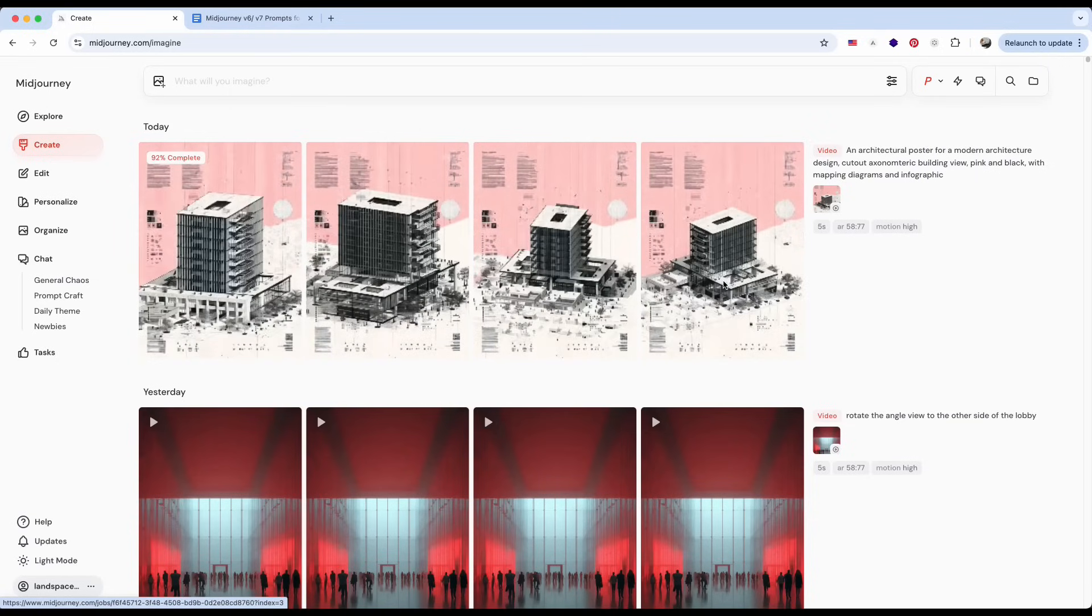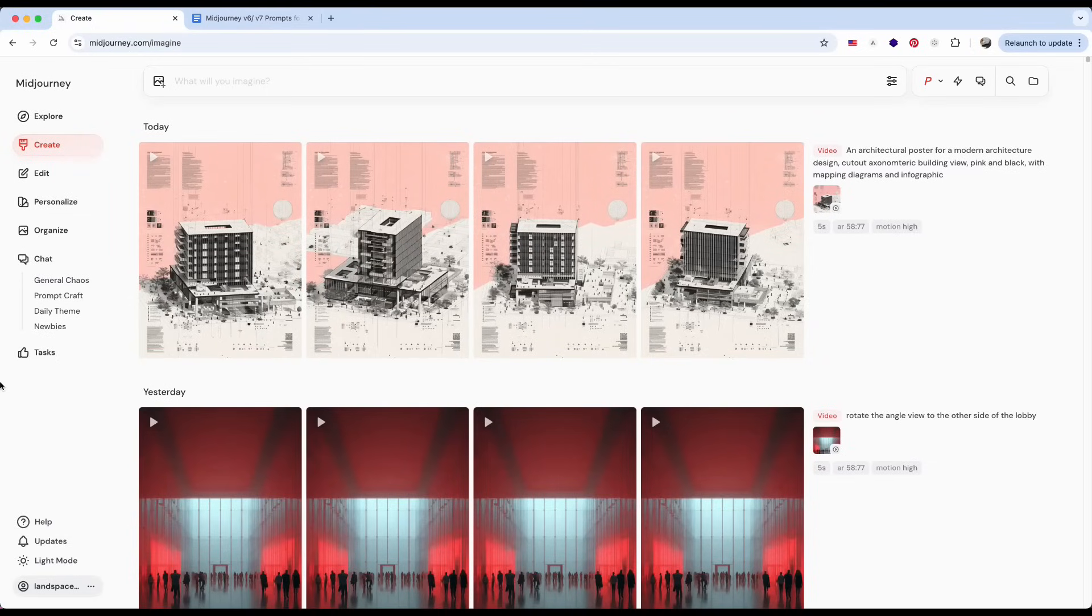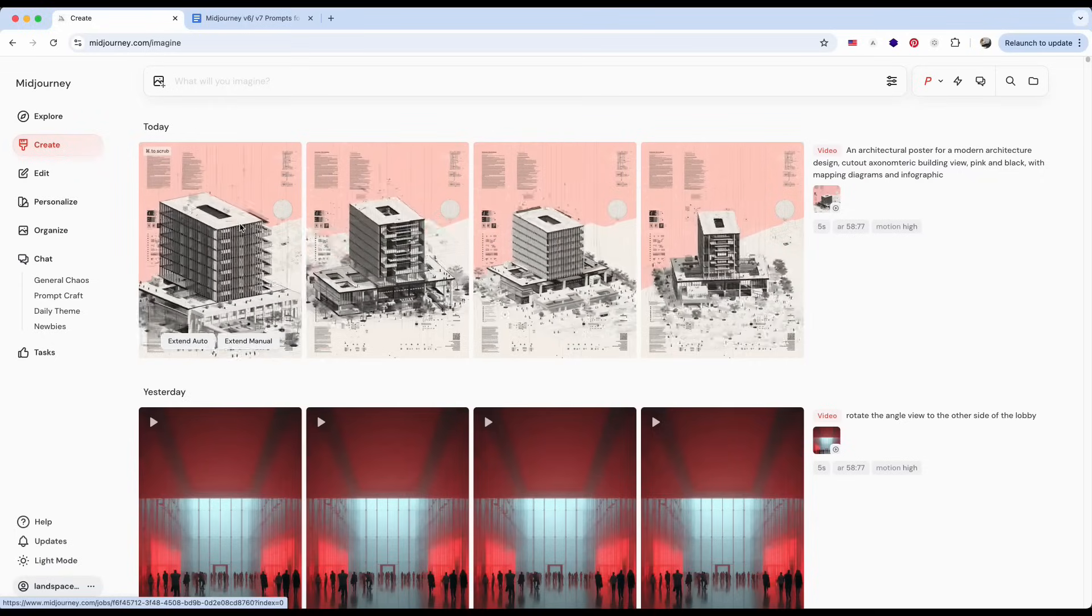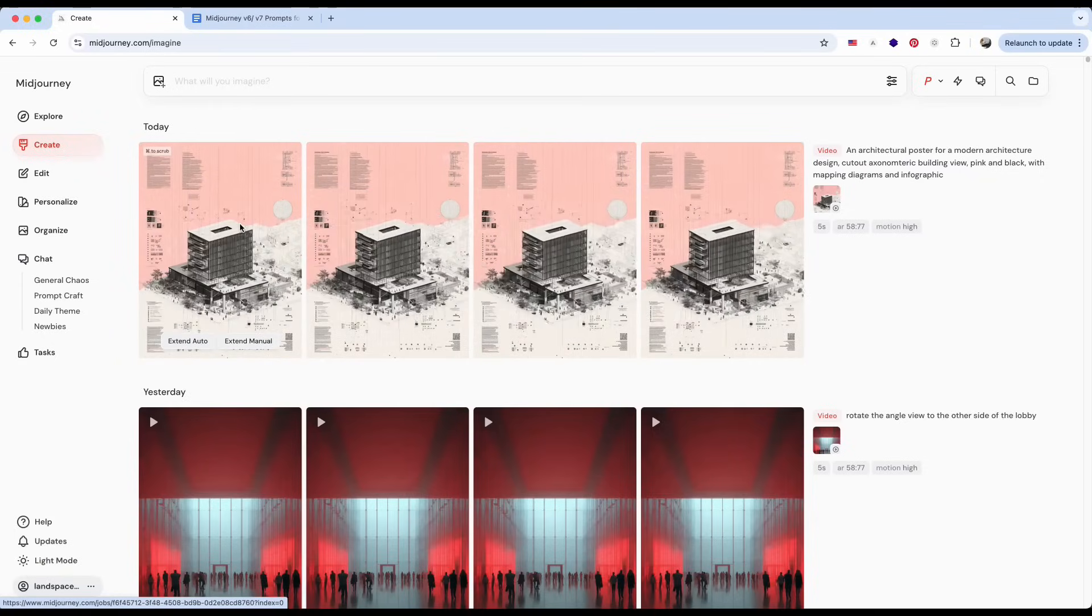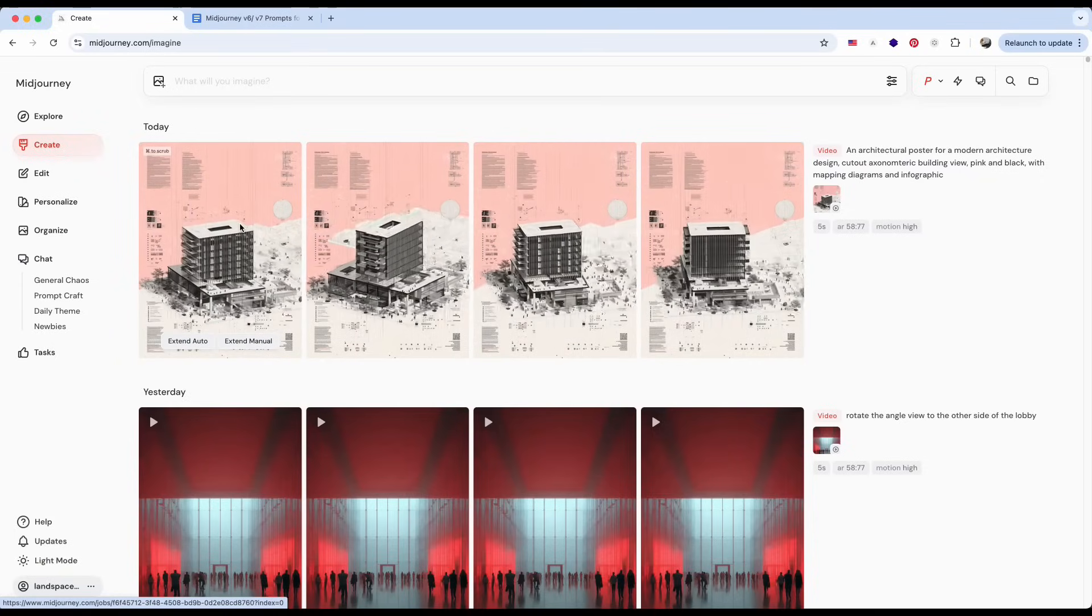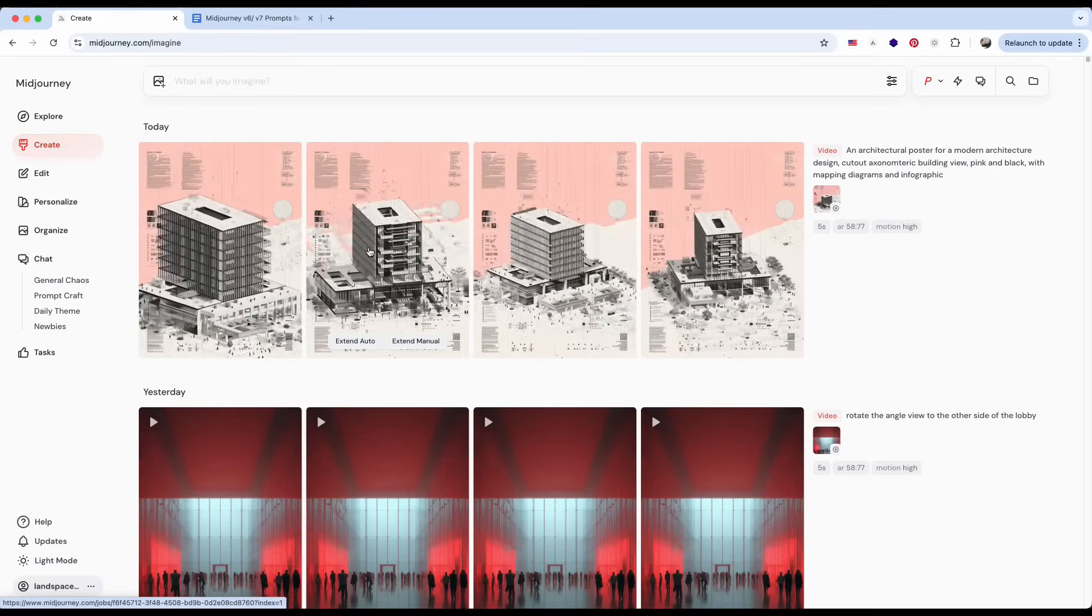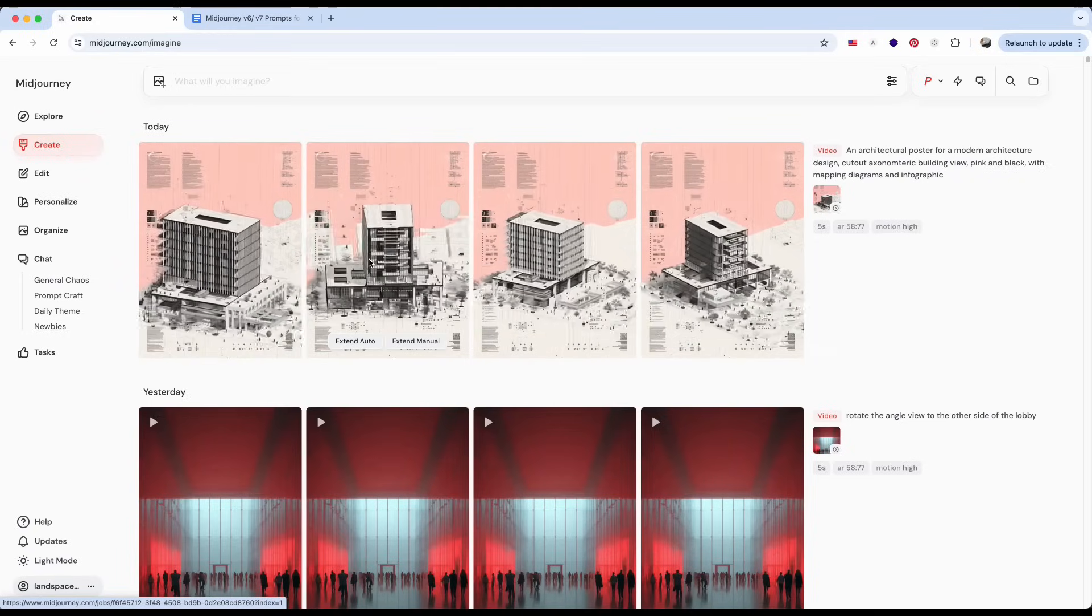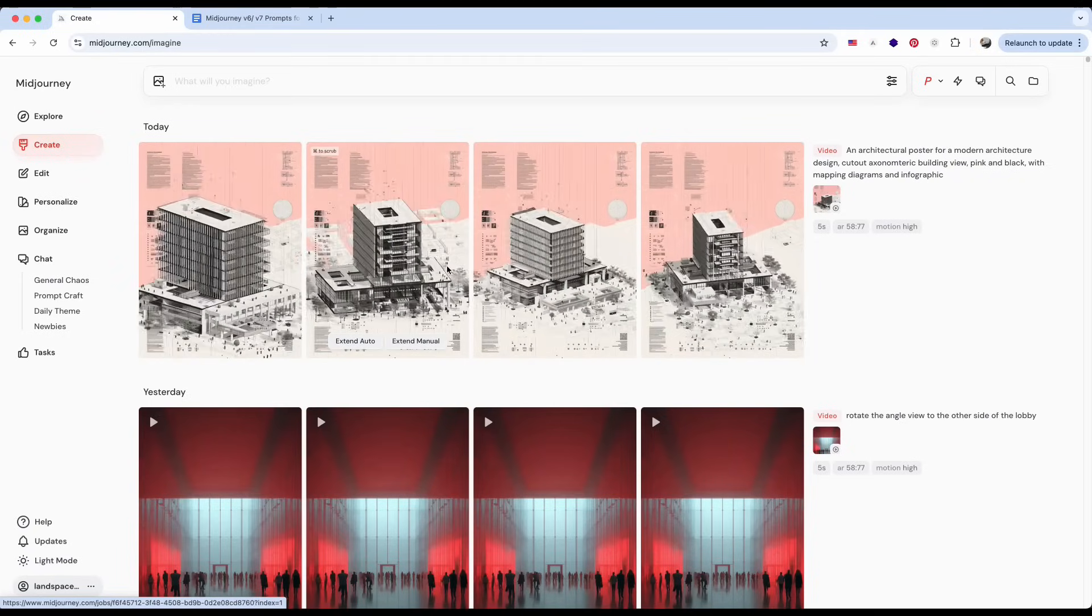This task took about 50 seconds to complete. Once it's done, you can hover over any of the four videos to preview them. They all play at the same time, so you can easily compare the results. Since I didn't add a specific prompt, MidJourney automatically animated the image by rotating the building.